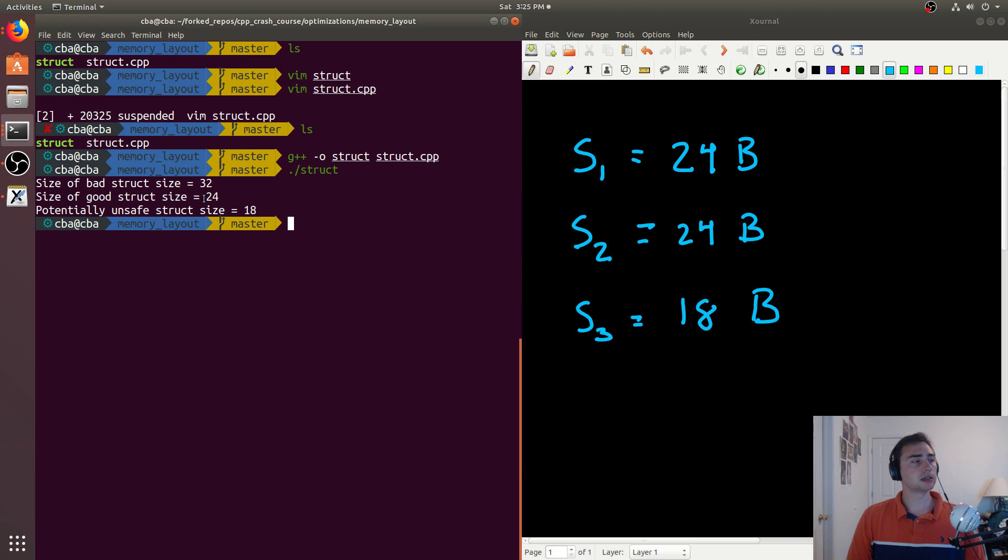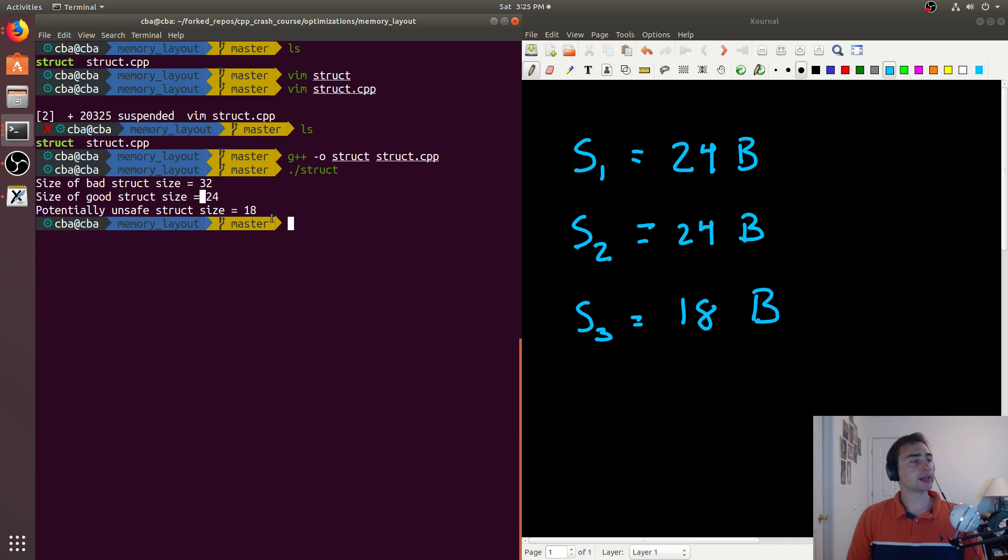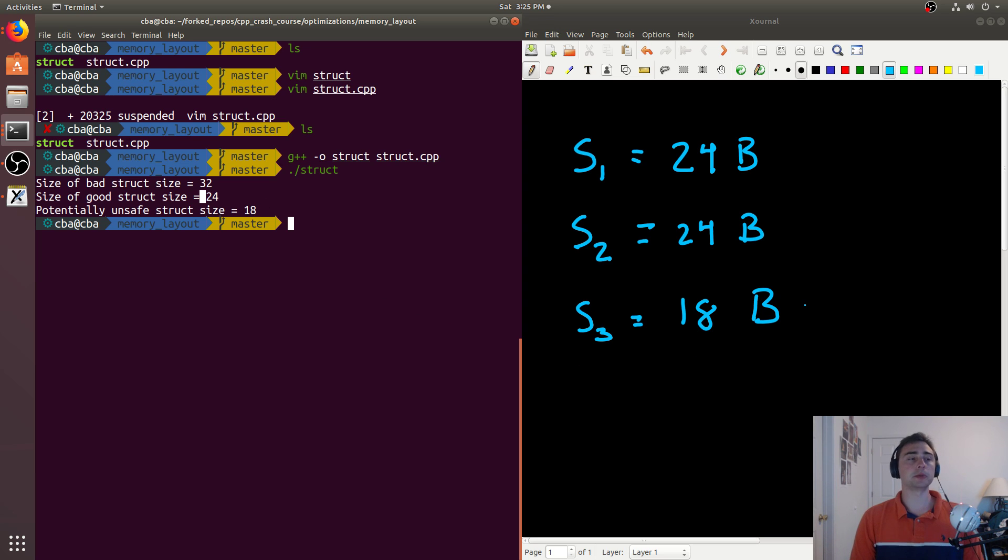The good_struct size is 24, which makes sense. That's exactly what we predicted. And then the potentially_unsafe_struct is 18, which is also what we predicted.